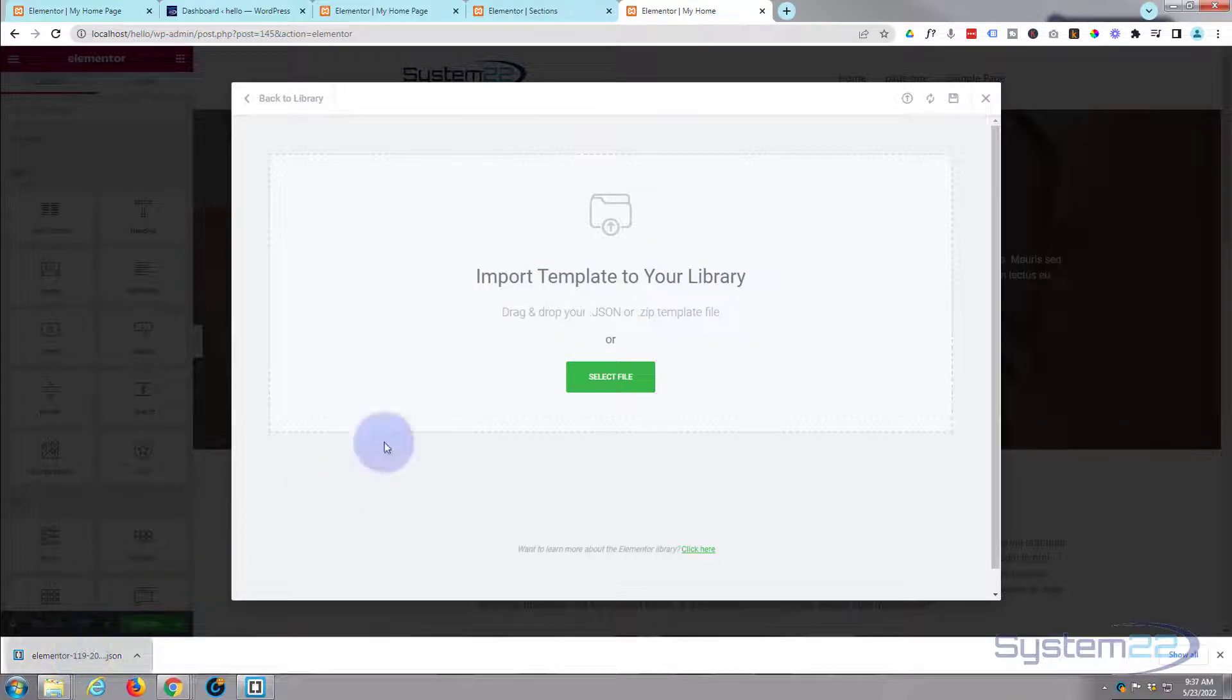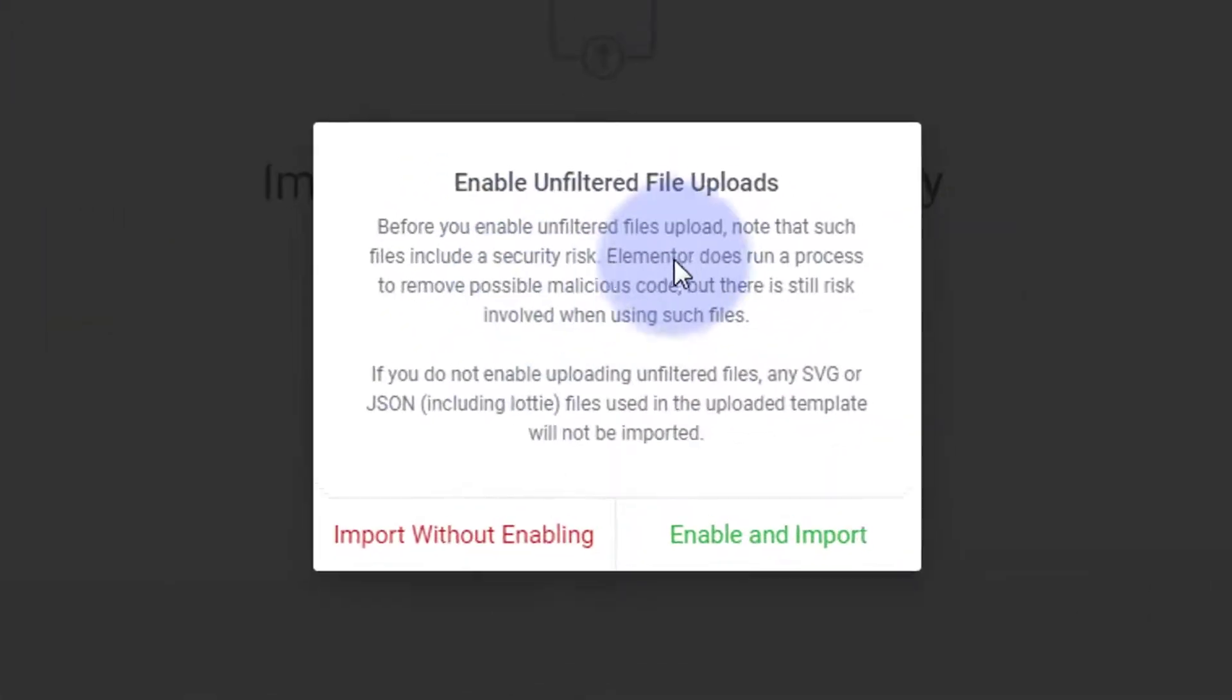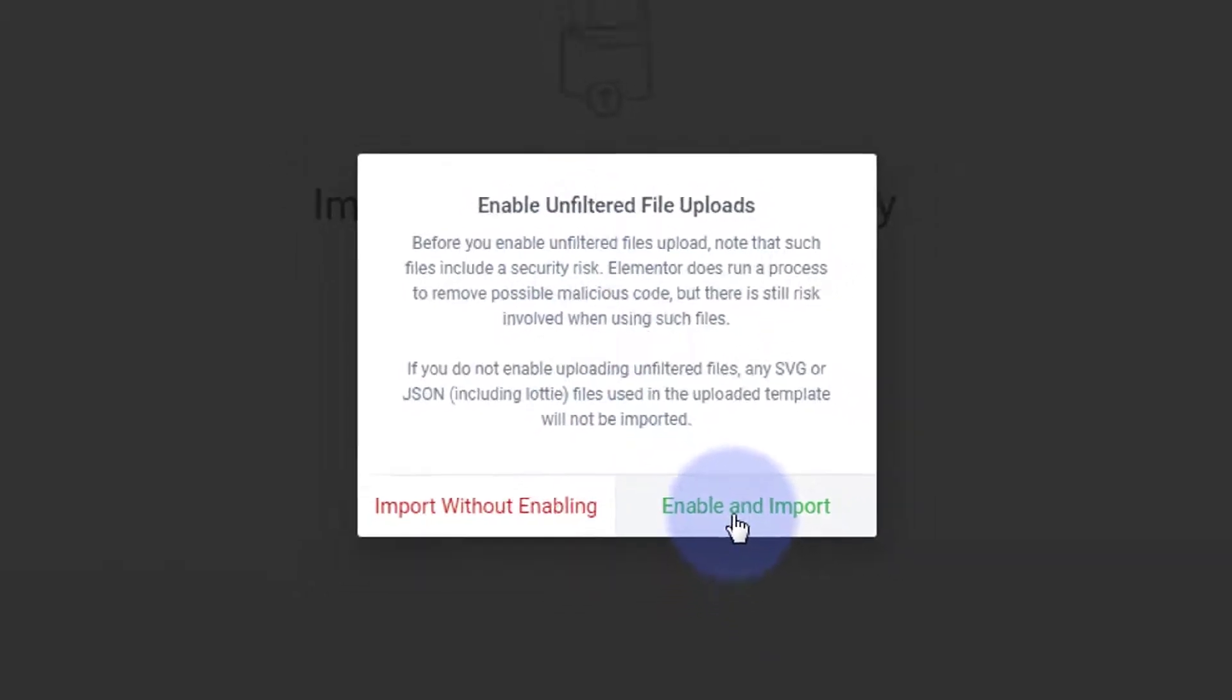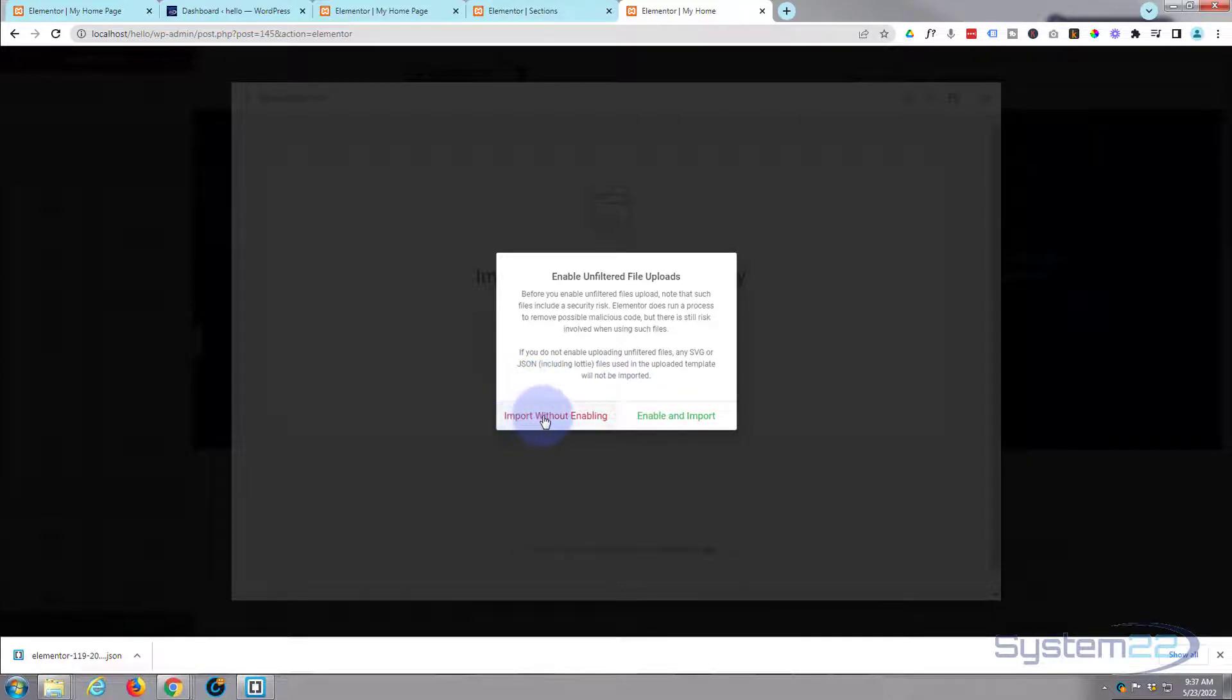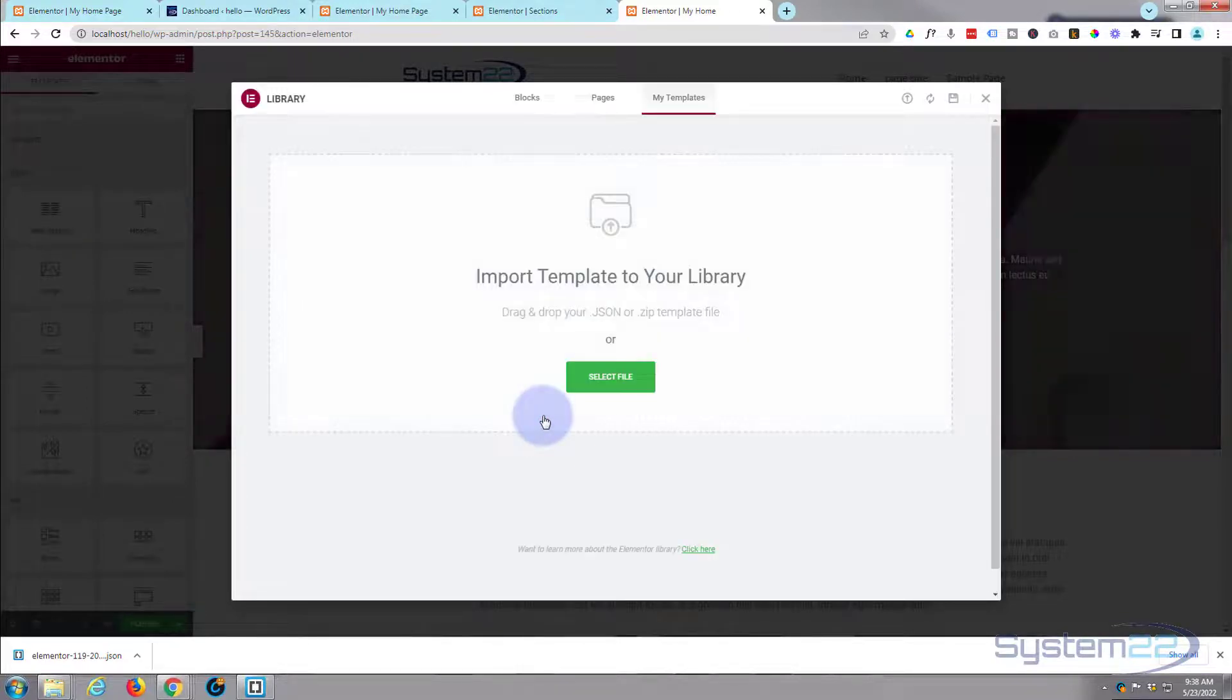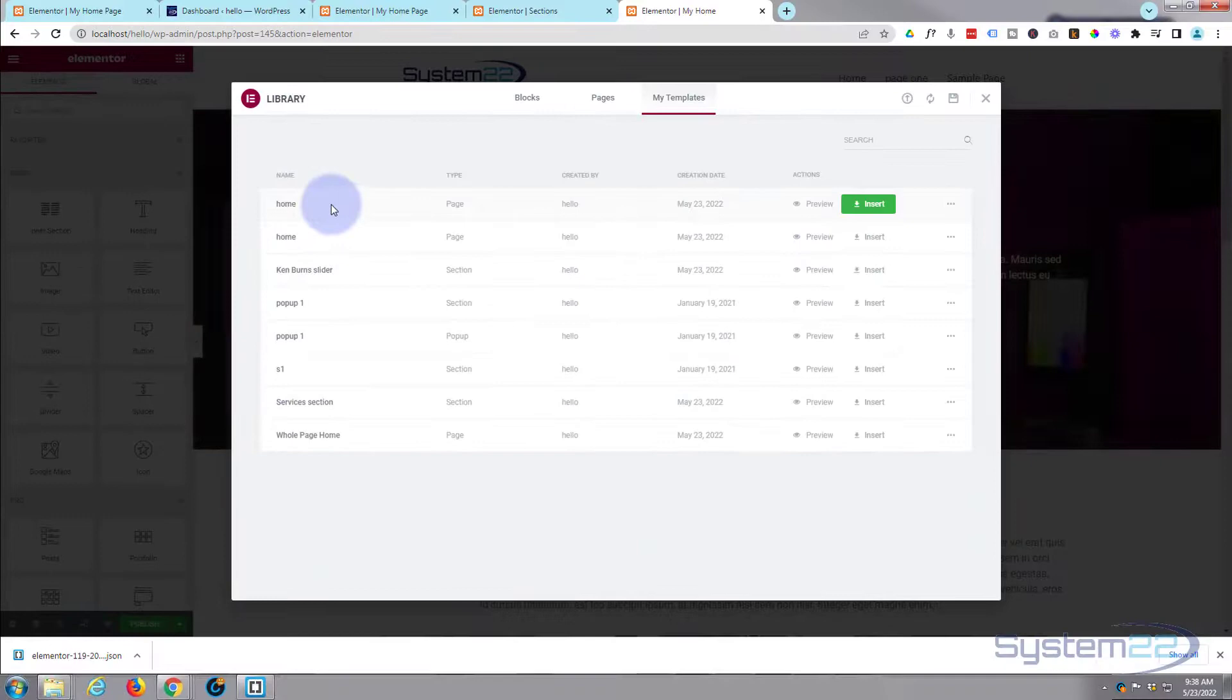We can just drop our file up here and it pops up with a little message. If you've got any animations such as Lottie files and SVGs you want to enable and import at the bottom here, because as it says up here, Lottie files want to be unfiltered so they don't stop them. I haven't got anything like that so I'm going to say Import Without Enabling. There we go, we've actually got two duplicates there, or one duplicate I should say. We've got two of the same thing because we exported and imported the same thing.